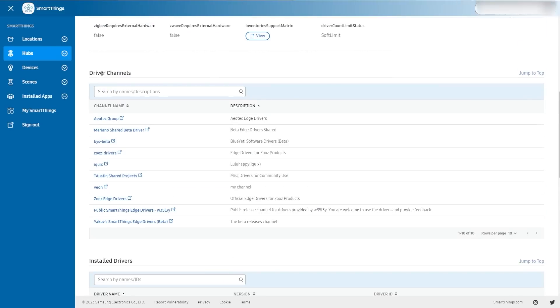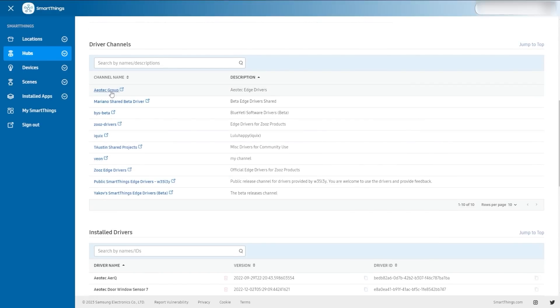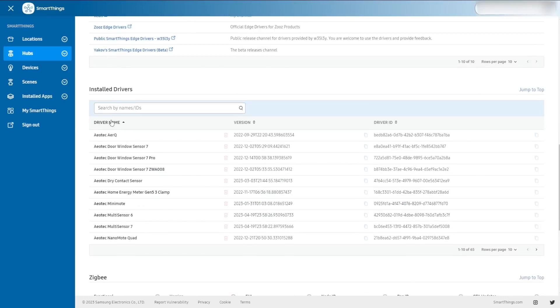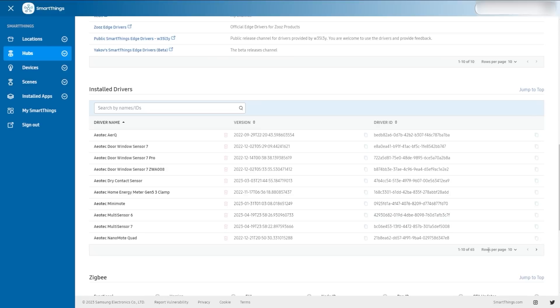Within the driver channels, each channel can have multiple drivers that you've installed. So even if you've gone and subscribed to Aeotec's driver channel, you might not necessarily have installed those drivers. You can see I have, and if I'd like I can search for that and just get that list. These you can't click on or go into, but you can see your other drivers and just look at them — see your list, it's a very quick list.